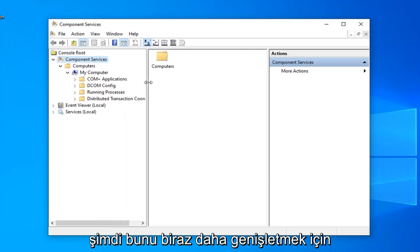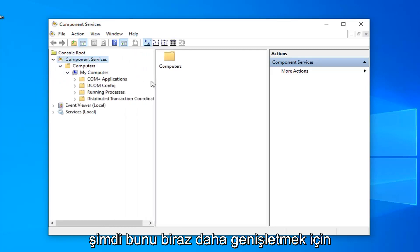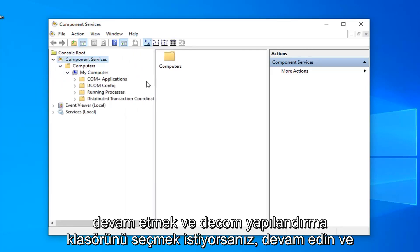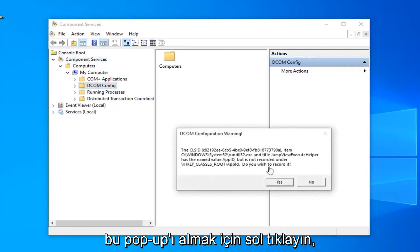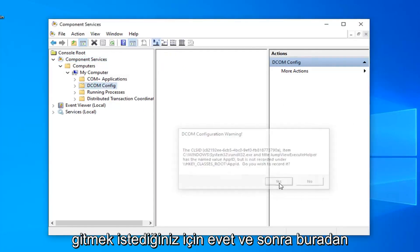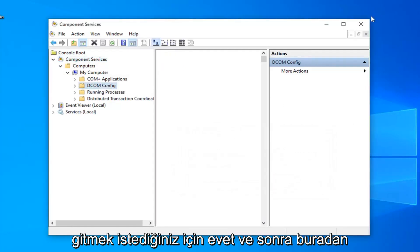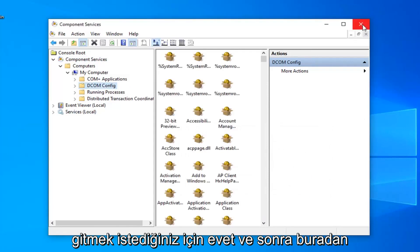Now we can make this a little bit wider here. You want to go ahead and select the DCOM config folder, so go ahead and left click on that. To get this pop up you want to select yes and then close out of here.